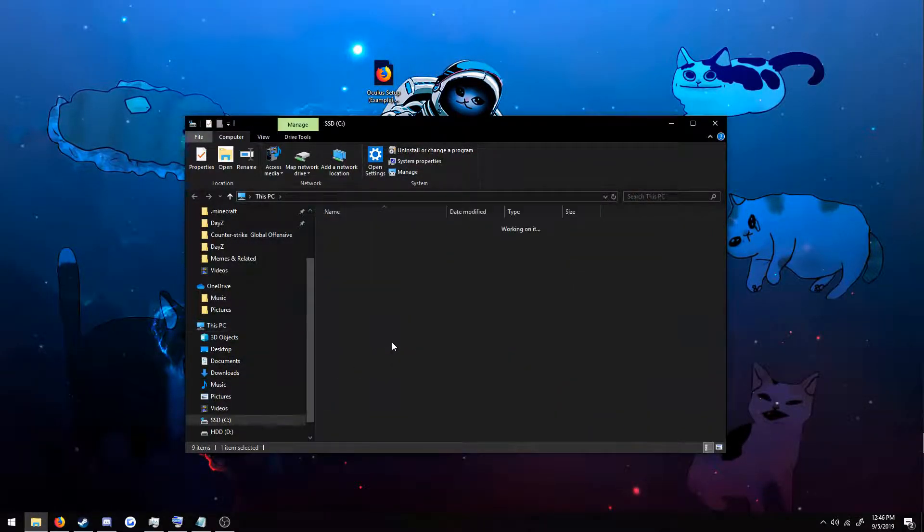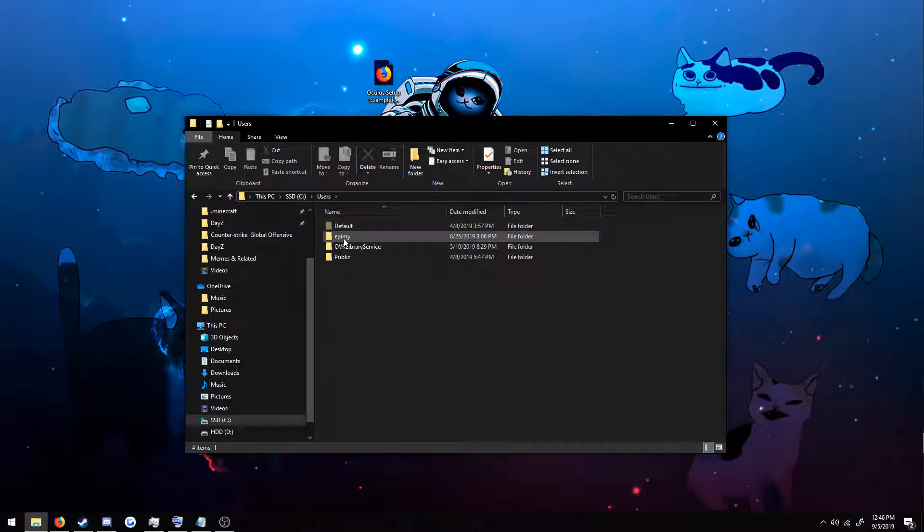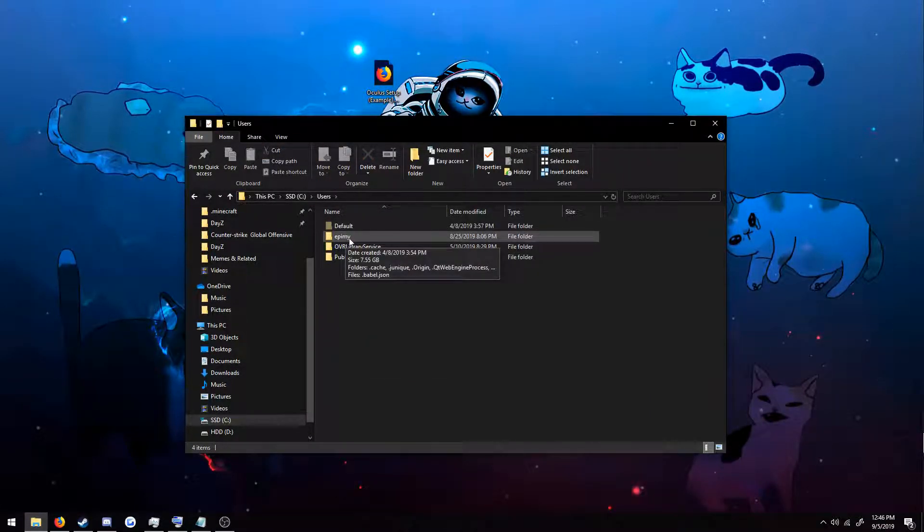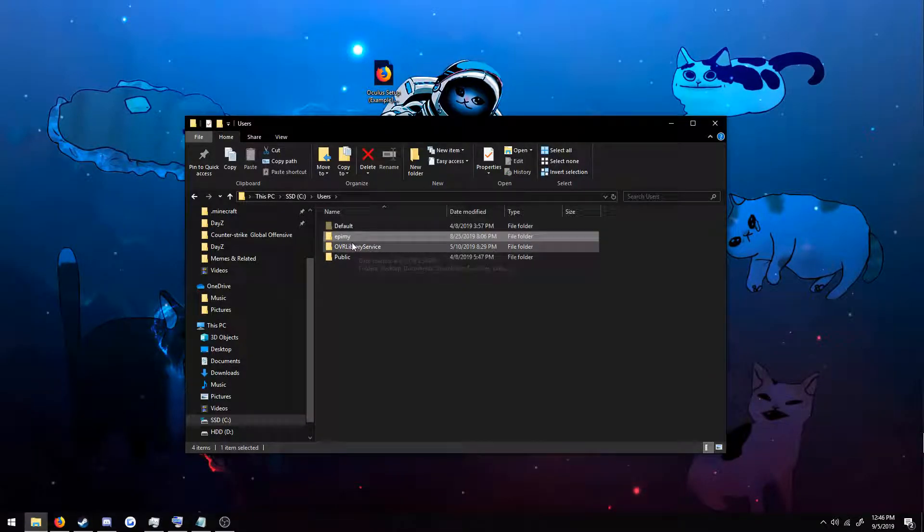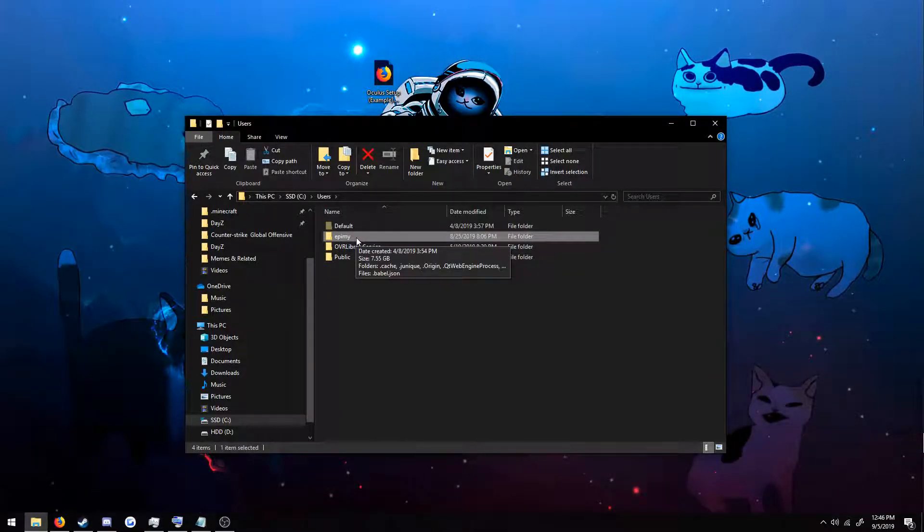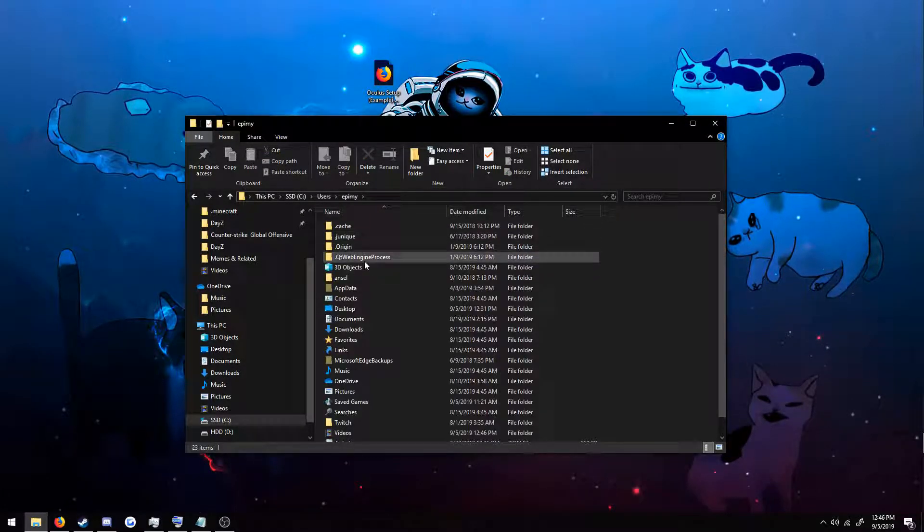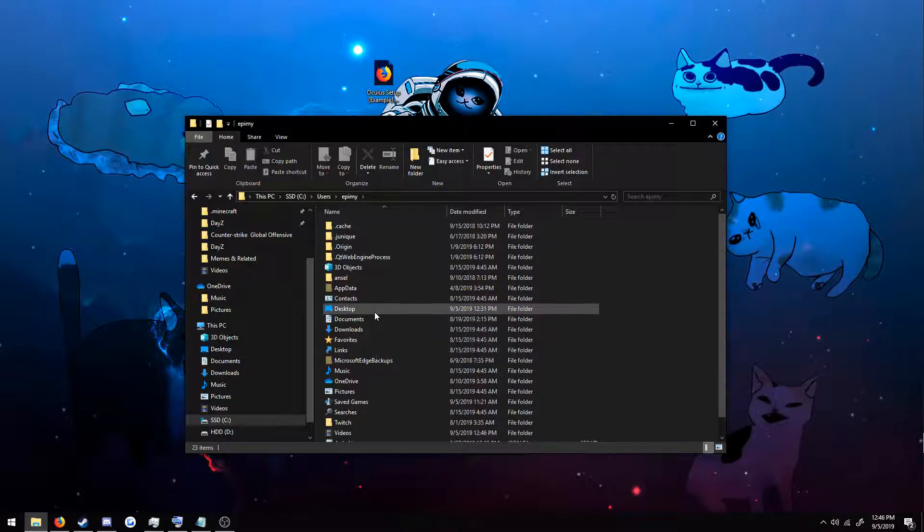Open your C drive, go to users, double-click your user. It will be similar to this except it will be a different name. Double-click it and go to desktop.